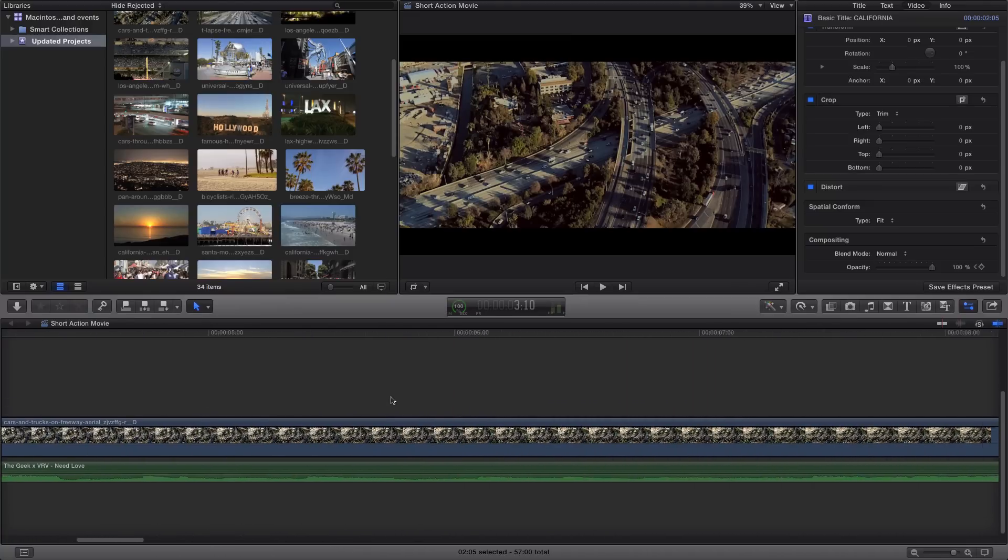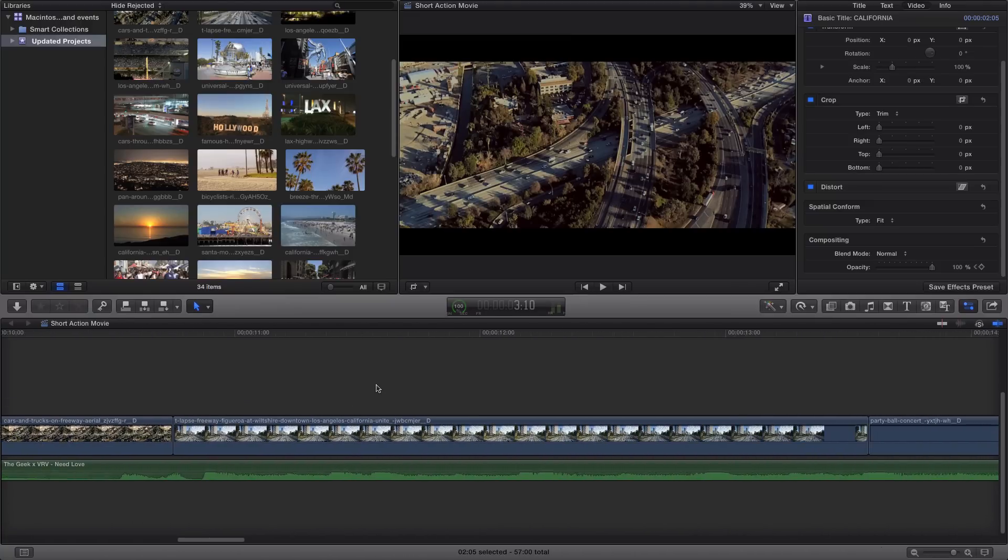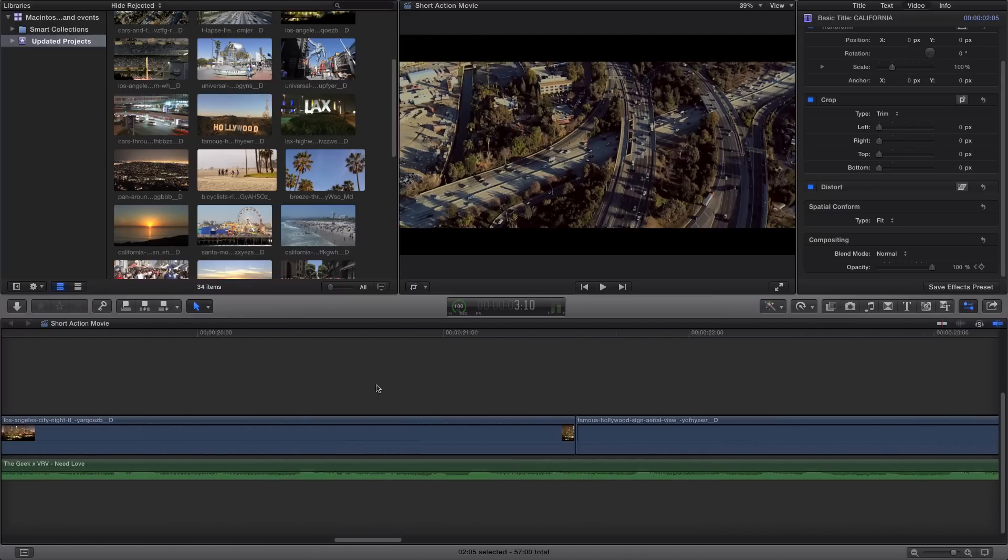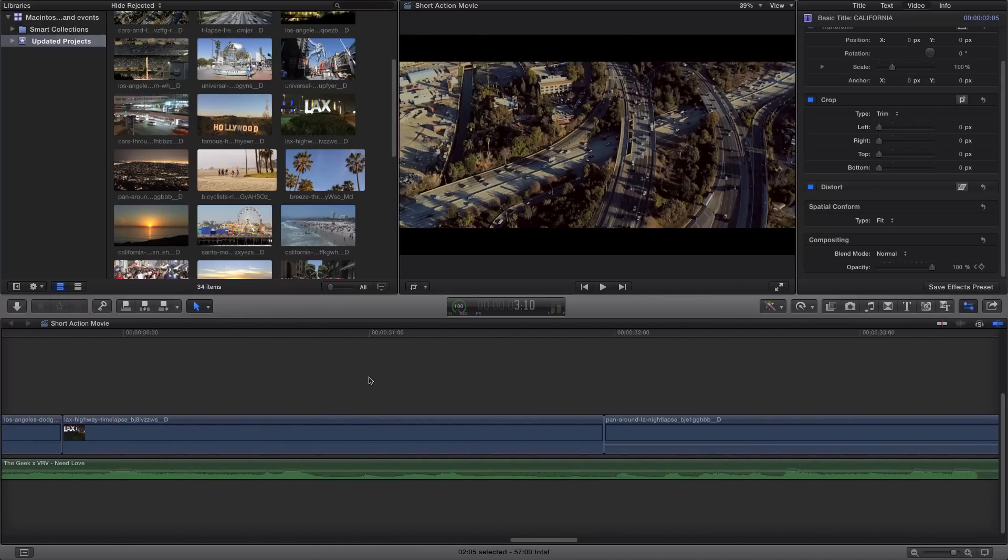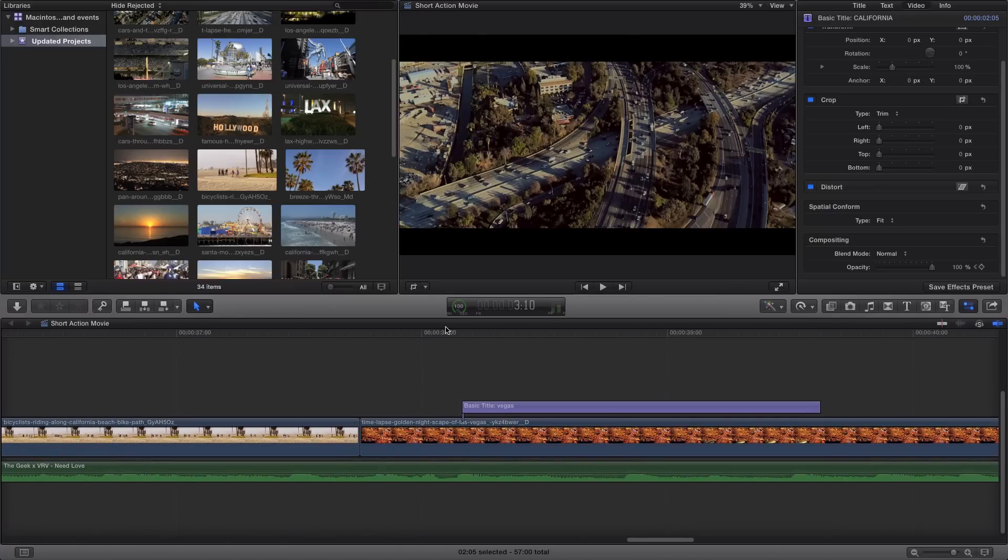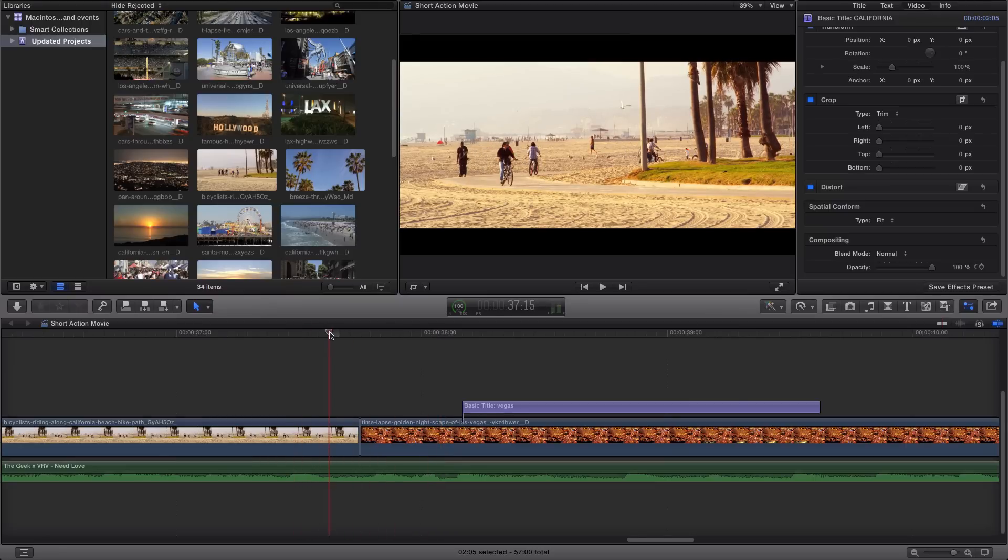So I did the same thing over on the Vegas clip here, which is somewhere around here. Once I find it, here we go. So it's a little bit shorter, but let me go ahead and play it so you could see what it is.